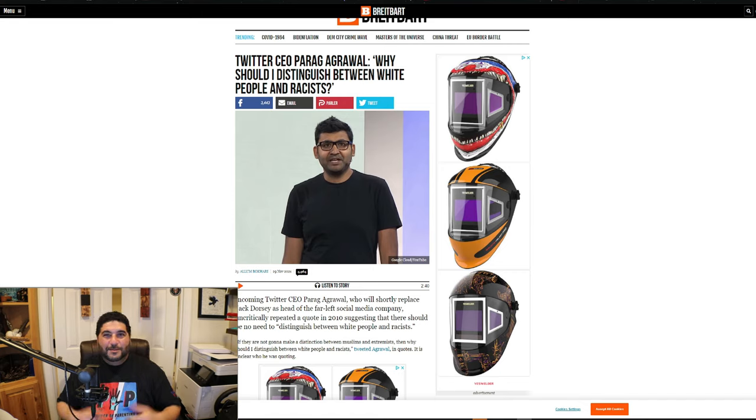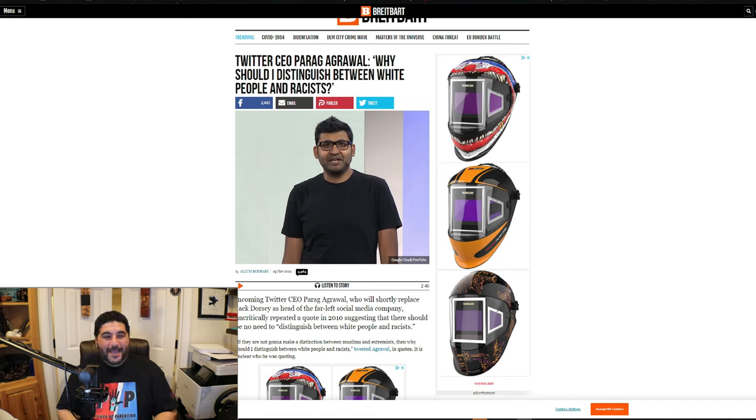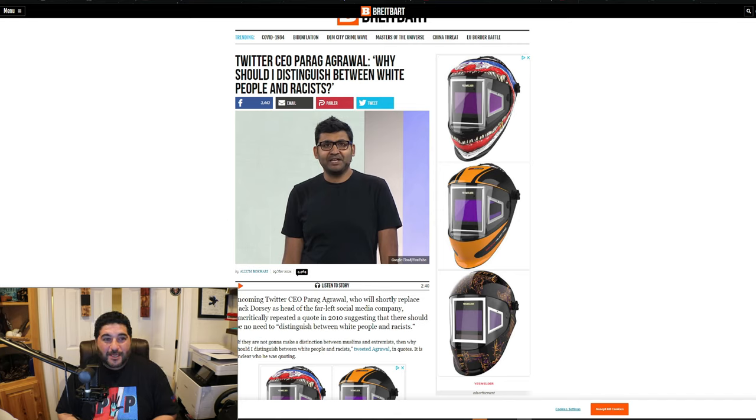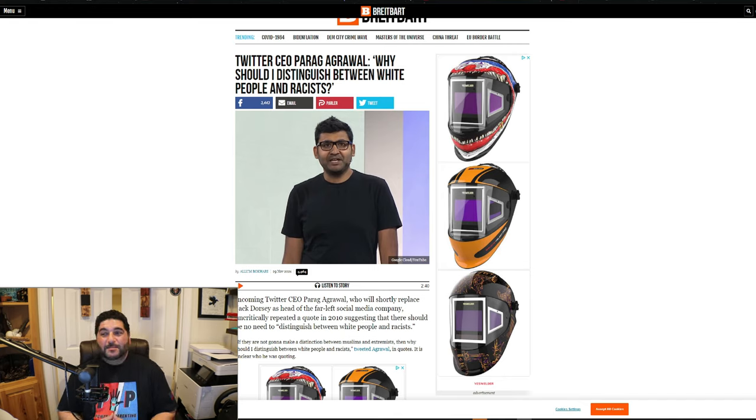What's up guys, welcome back. We have it again: Mr. Jack Dorsey has resigned as CEO and who took his place? Mr. Parag Agrawal.